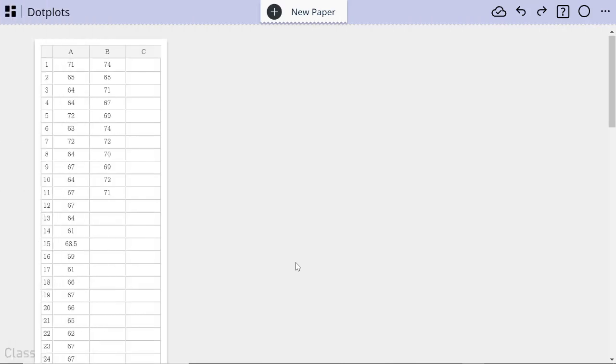Happy Friday, ClassPad fans. It's Statistics Friday, and here I'm going to talk to you about dot plots, and we're going to draw a couple of comparative dot plots and look at two related sets of data.